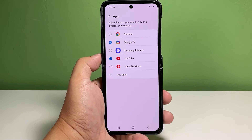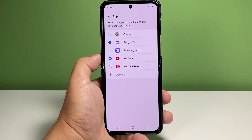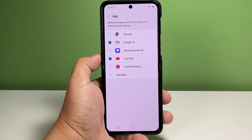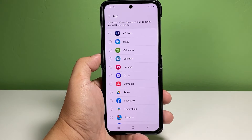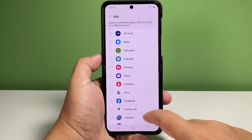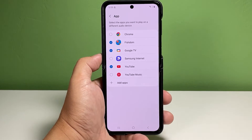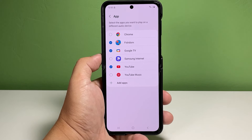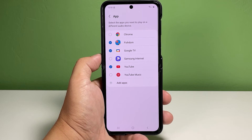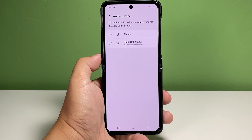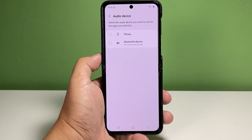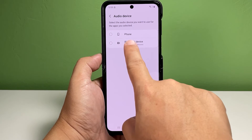If the desired application is not on the list, tap Add Apps. On the following screen, find and select the desired app that you'd like to add. Once you're done selecting apps, tap the back key.